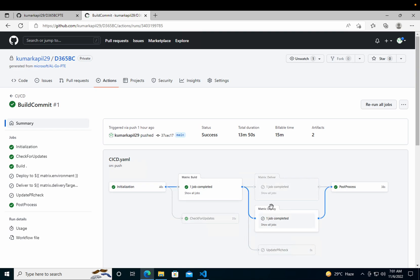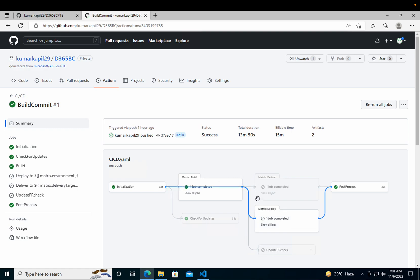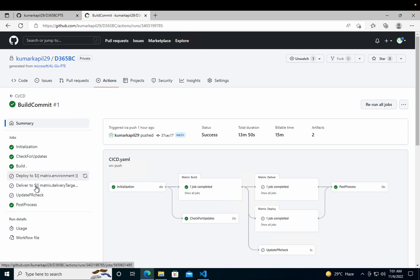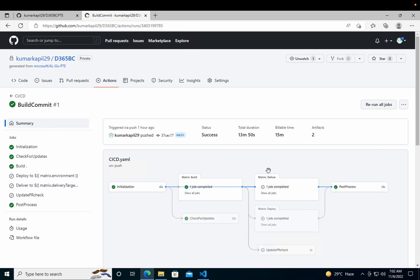It doesn't deploy because we have not defined any environment in our settings.json, and in our YML file we have not told the system which environment we need to deploy or deliver to. That's why it has not managed to deploy anywhere.